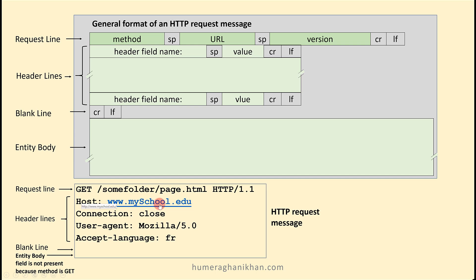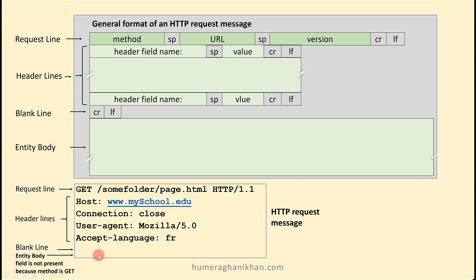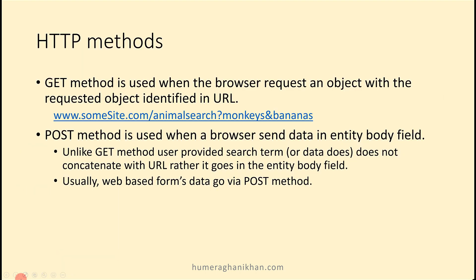The host header means the host is www.myschool.edu. 'Connection: close' means after sending the request, the server can close the connection. 'User-agent' indicates which browser the web client is using — Mozilla browser in this case. 'Accept-language: French' means if the French version of the requested object is available, send it; otherwise the default version will be sent. After the header lines, there is a blank line, and then the entity body field, which is empty here because the GET method is used.